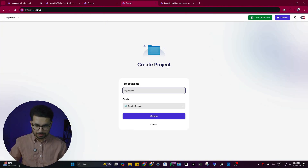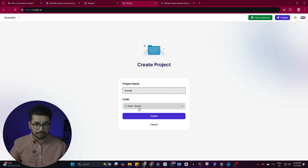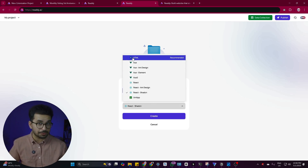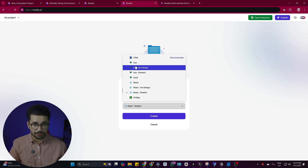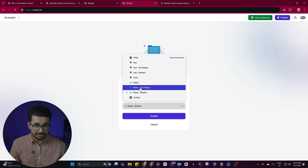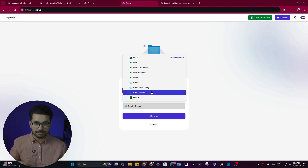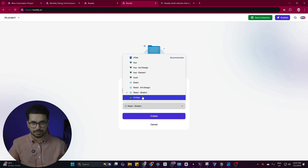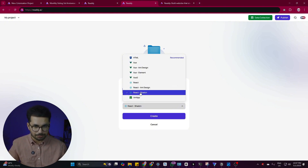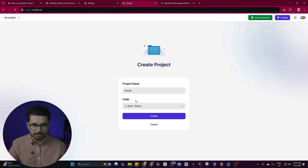Click on the project option, then click on New Project. Give the project a name — for example, 'tutorial'. After that you can choose from code options: simple HTML, Vue, Vue Element, React, React with design, or React shadcn. React shadcn is my favorite, so I'm going to select that option and click Create.